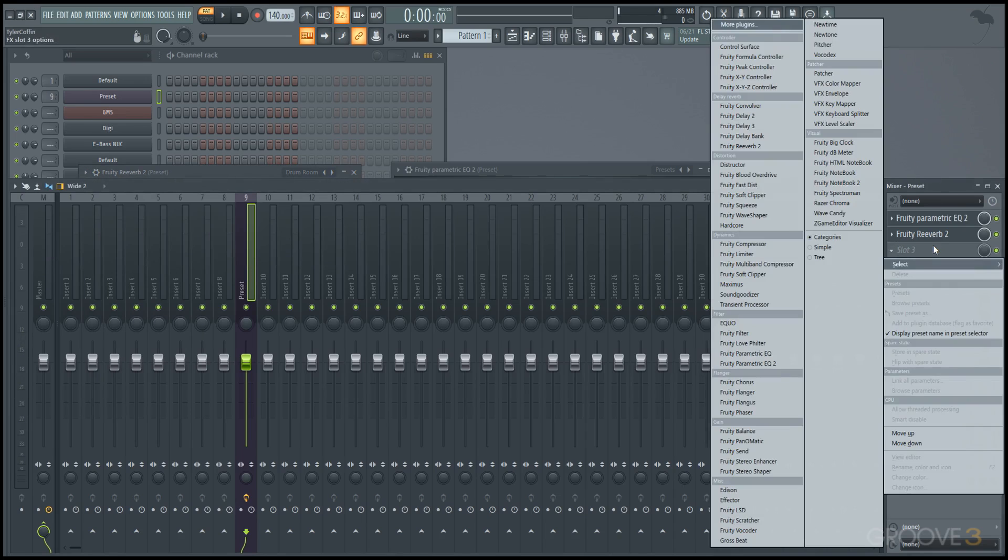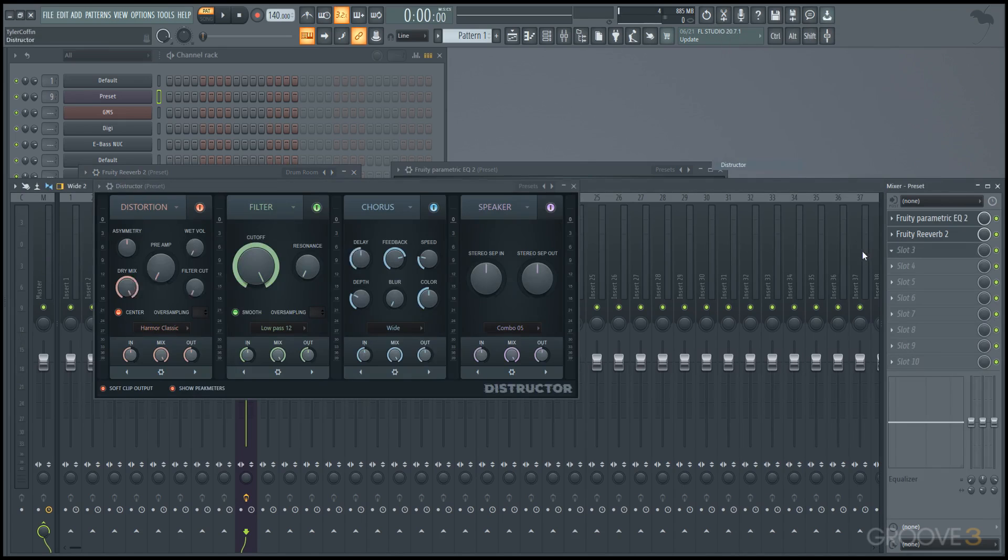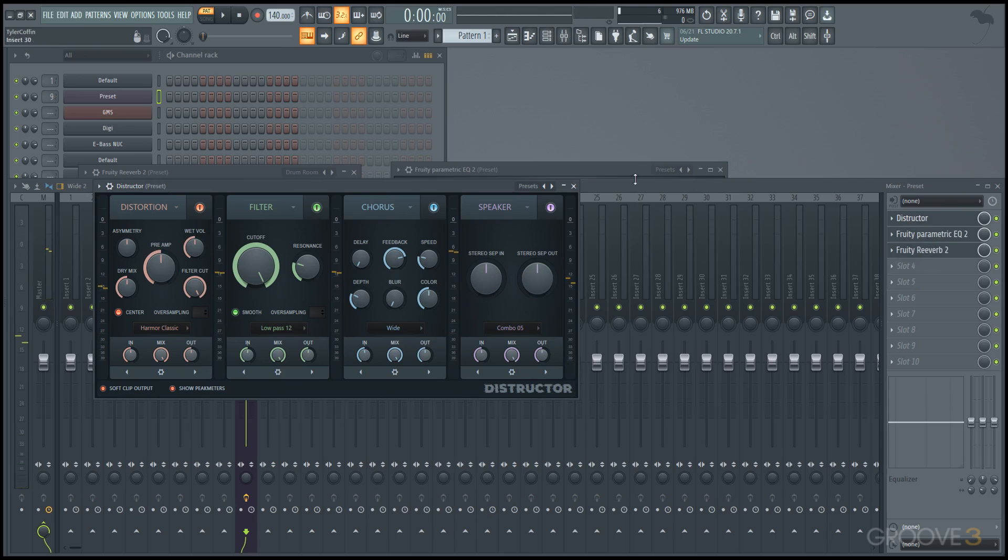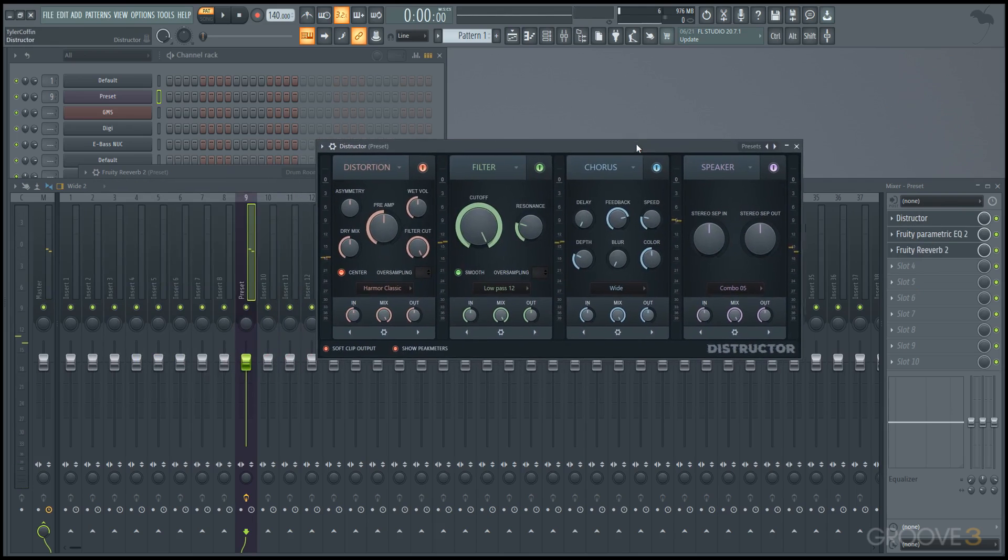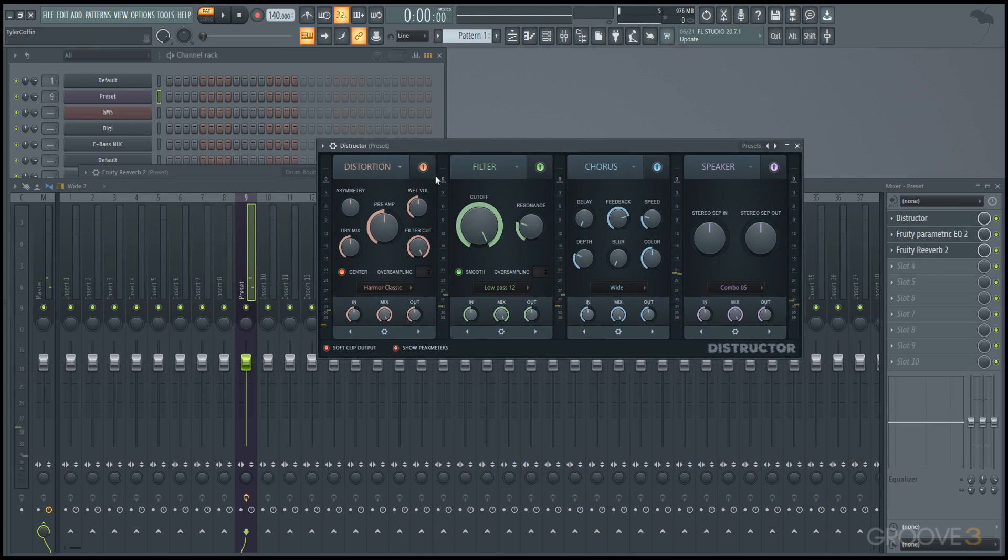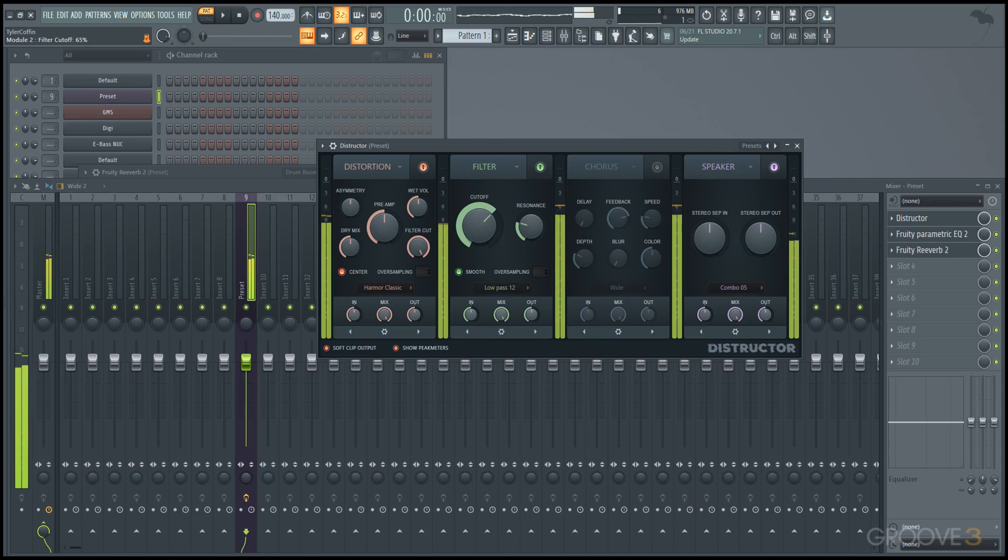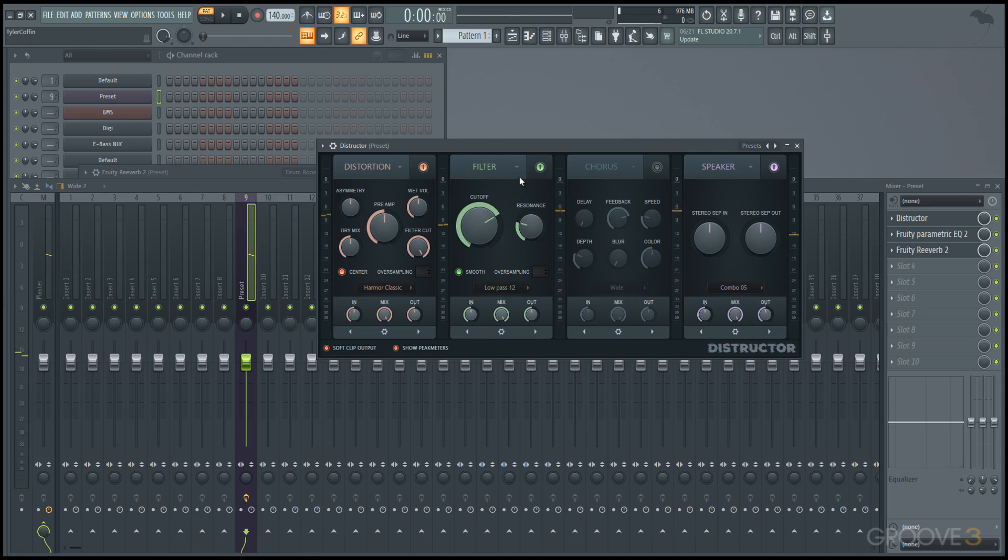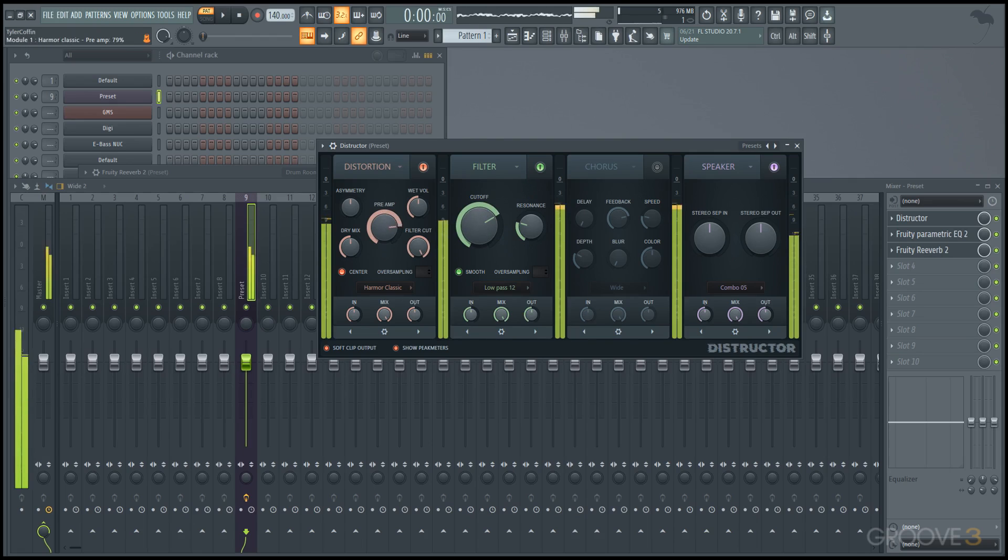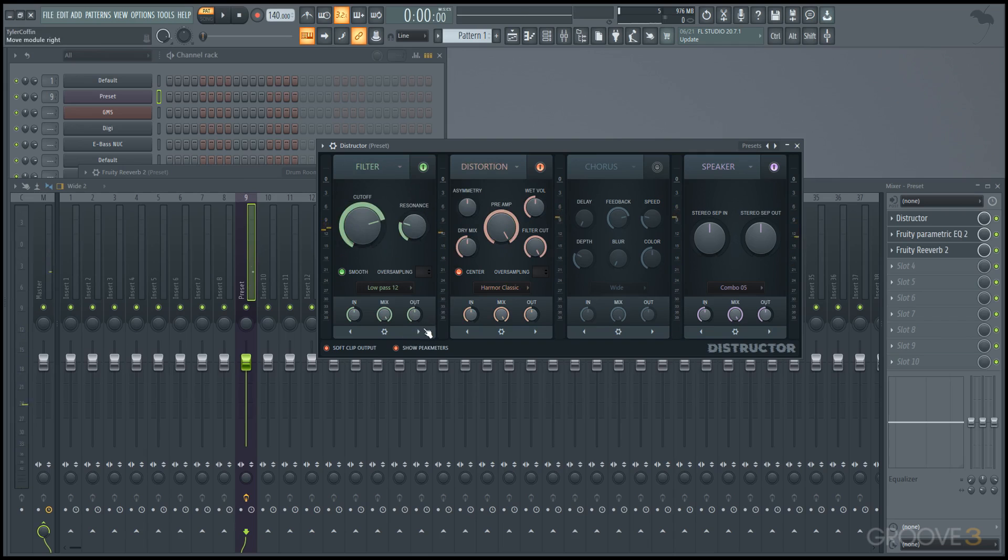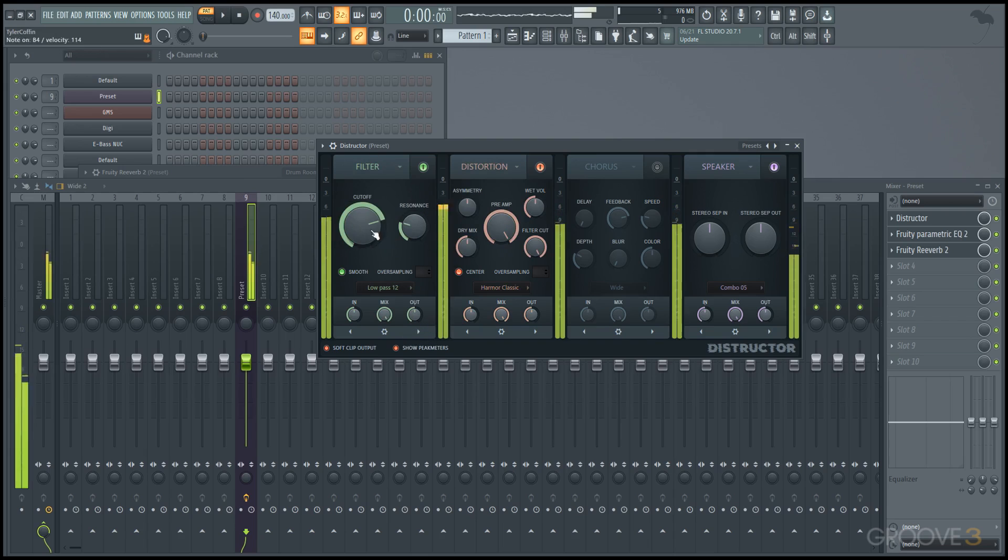There's a lot of good ones to have in here, different types of distortion. The Destructor is actually a multi-effect, so we have distortion, we have a filter, we have chorus and speaker on, and we can enable or disable those or really distort it if we go into distortion, or move that distortion in front of the filter.